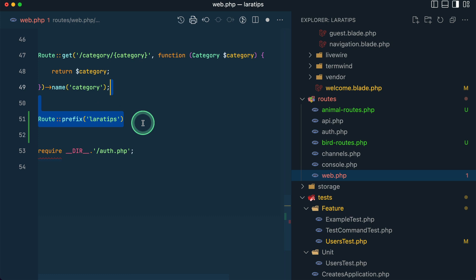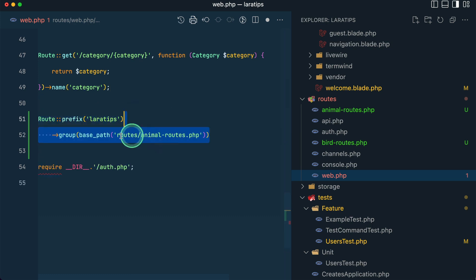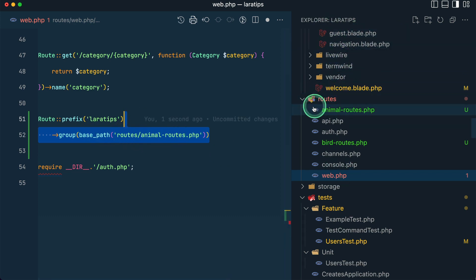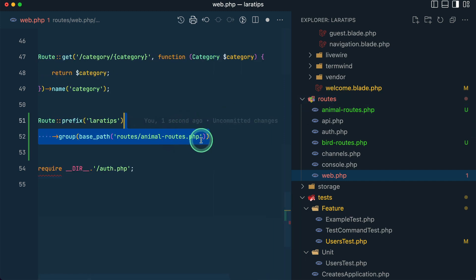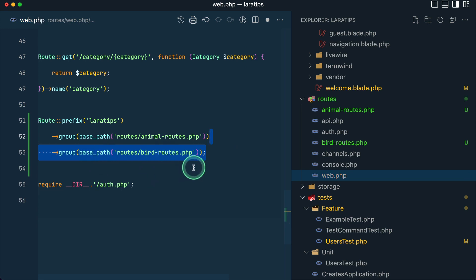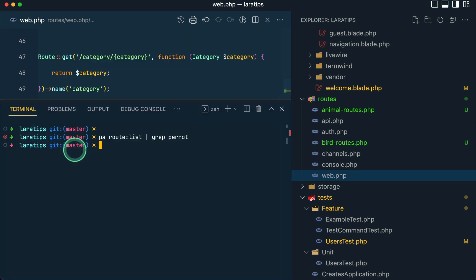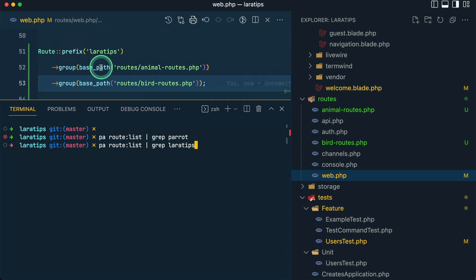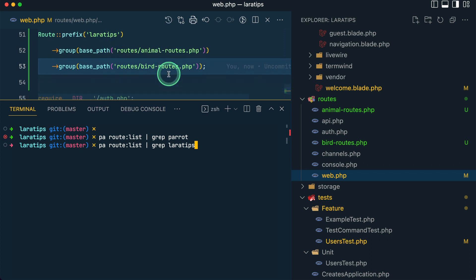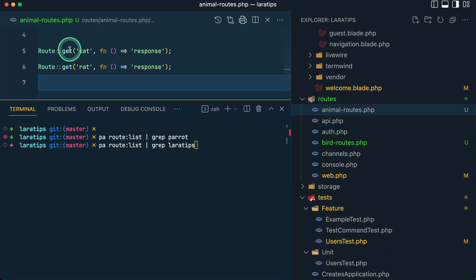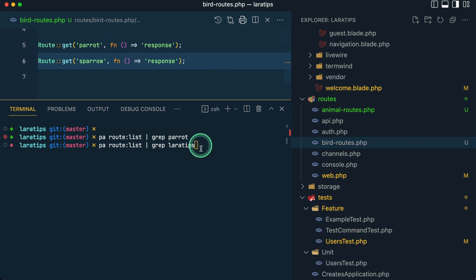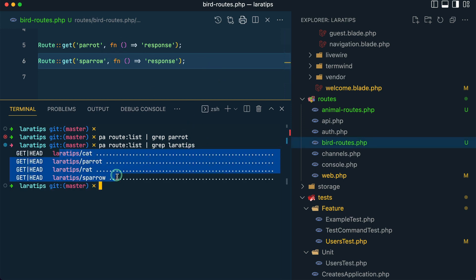Let me go to web.php and register them. I'll add a prefix of 'lara-tips' so it's easier to filter, then call group with the base path pointing to the routes directory and 'animal-routes.php', and then chain another group call for 'bird-routes.php'. We can call group multiple times now. Running route:list and filtering by 'lara-tips', all the routes from both files appear: cat, rat from animals, and parrot, sparrow from birds.